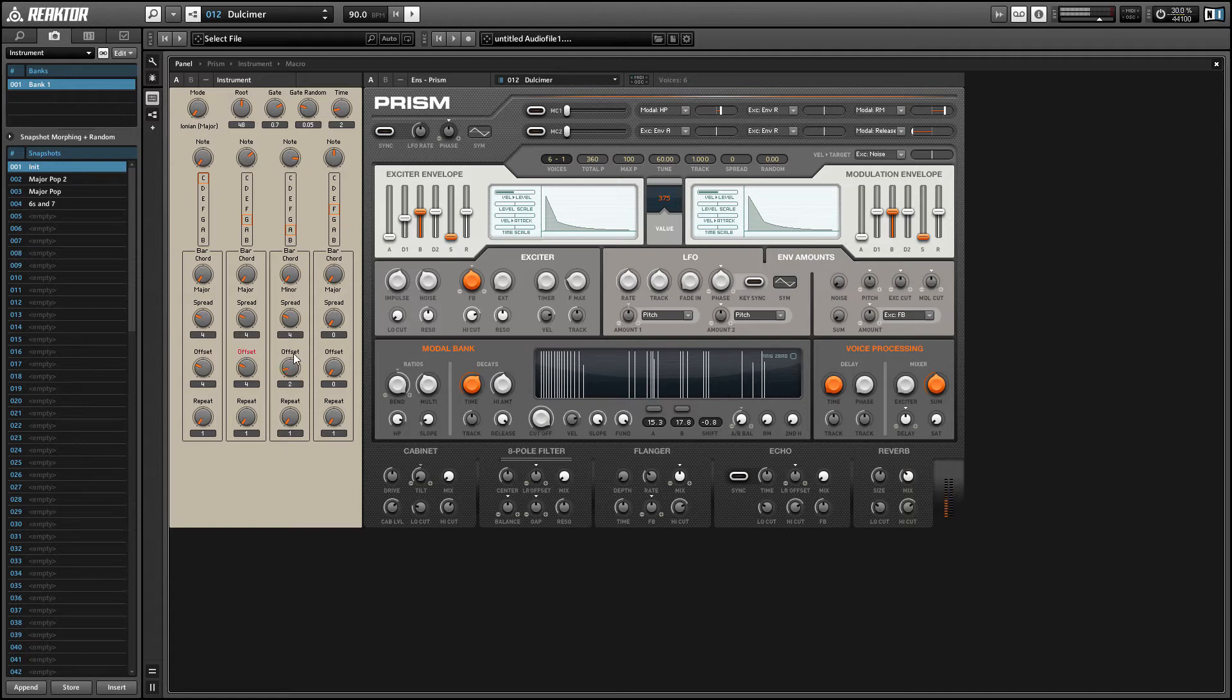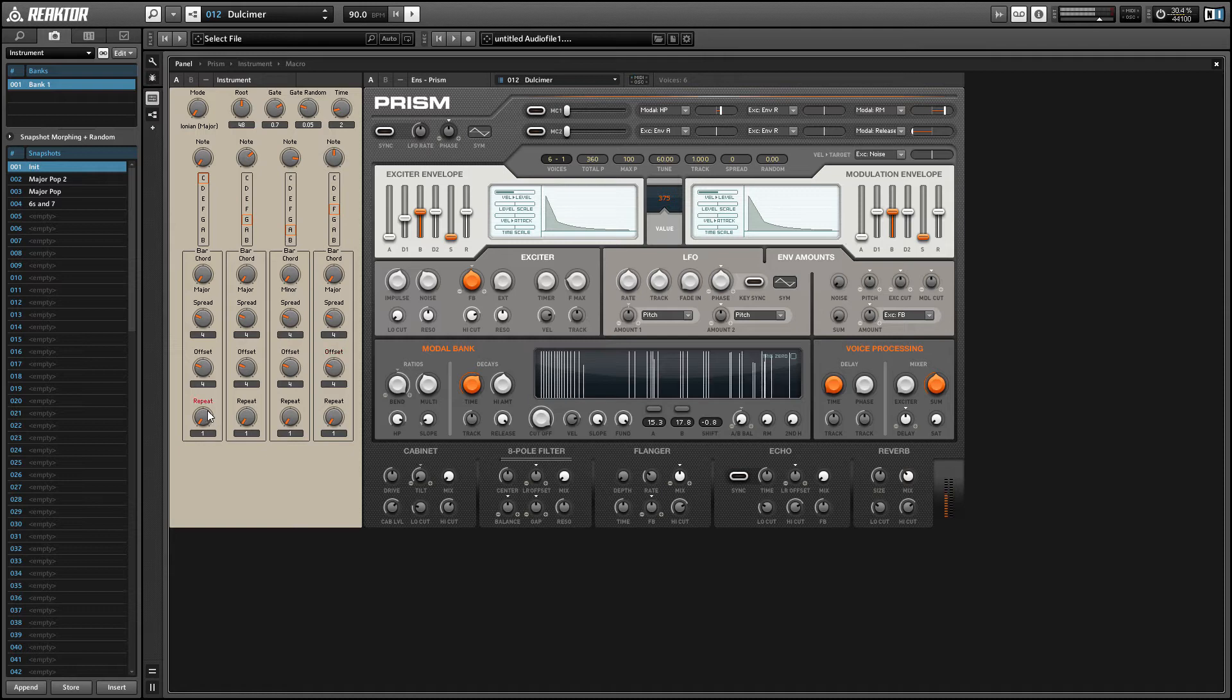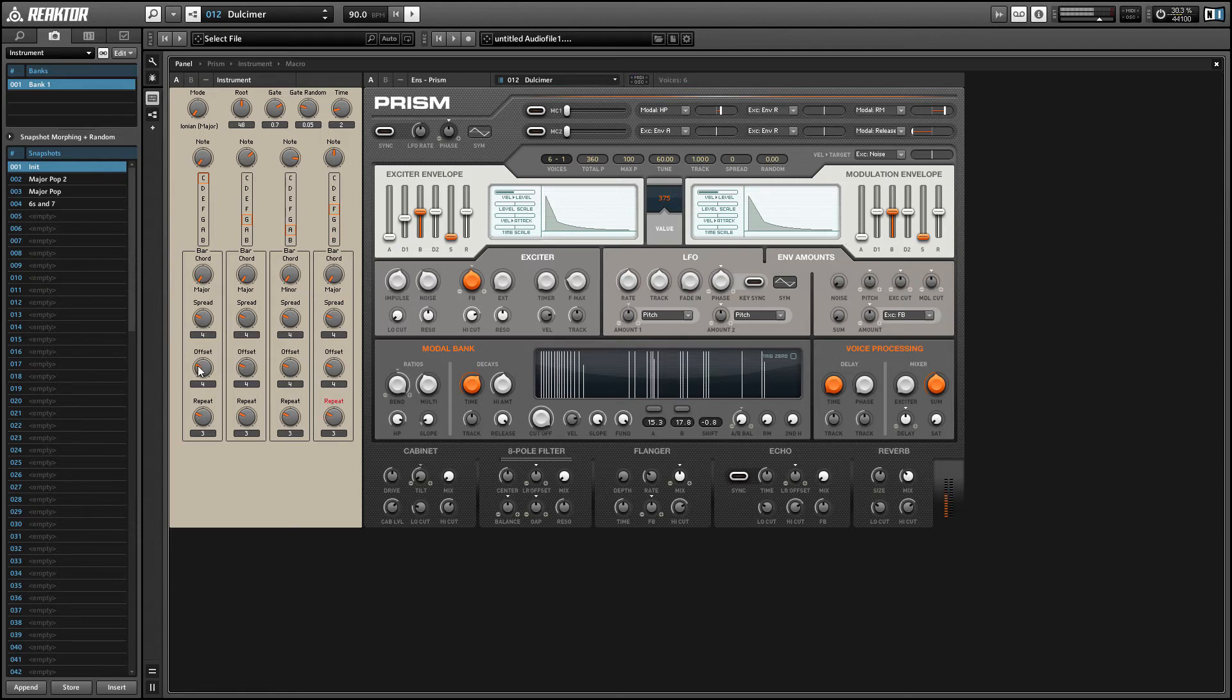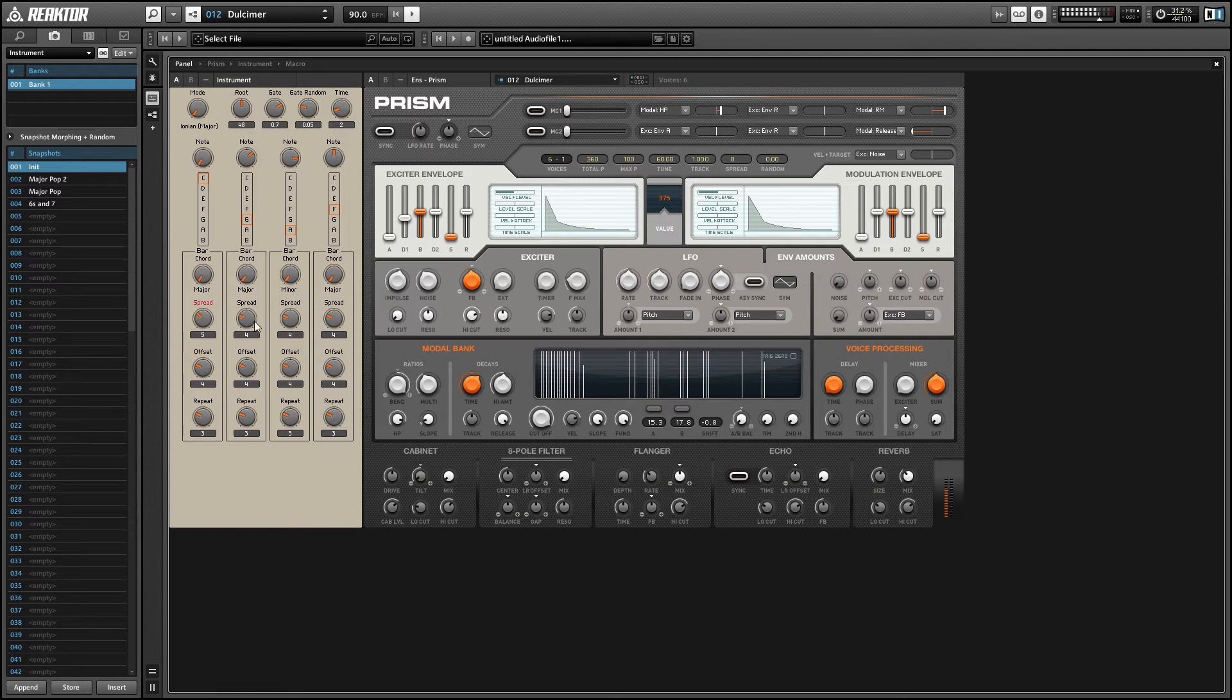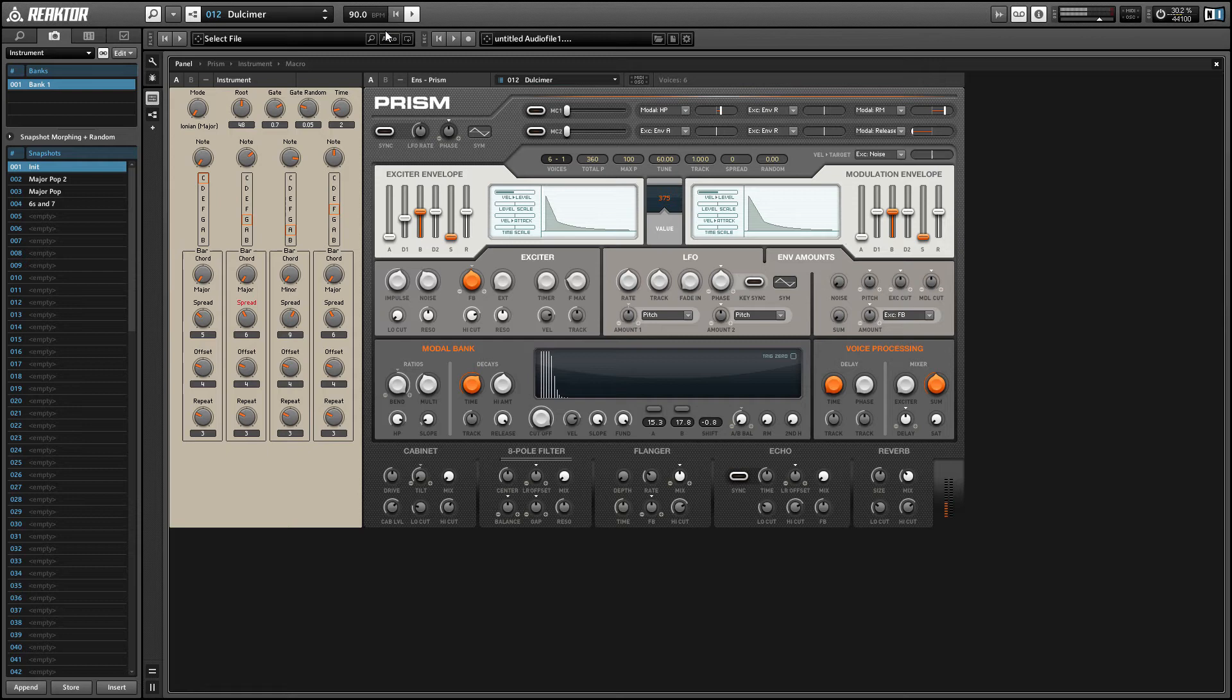The offset knob controls when the first note besides the root note plays in a bar, and that's in sixteenth notes as well. The repeat knob tells you how many times to repeat the sequence, which will be every note besides the root note of the chord. If you ever go beyond the length of a bar, the notes get wrapped back around to the beginning of the bar. You can kind of change the order of notes by being clever about using the offset knob.